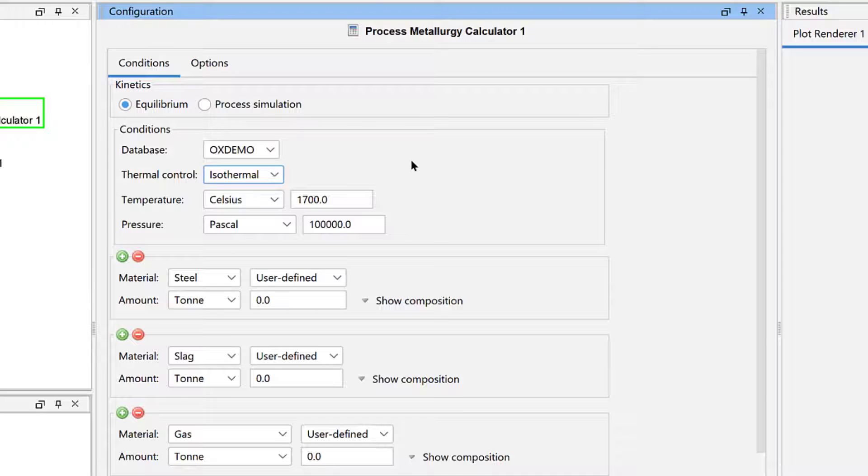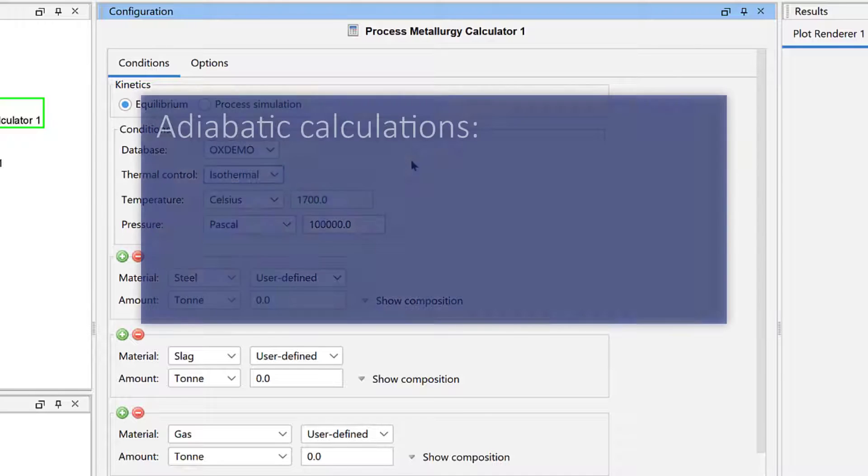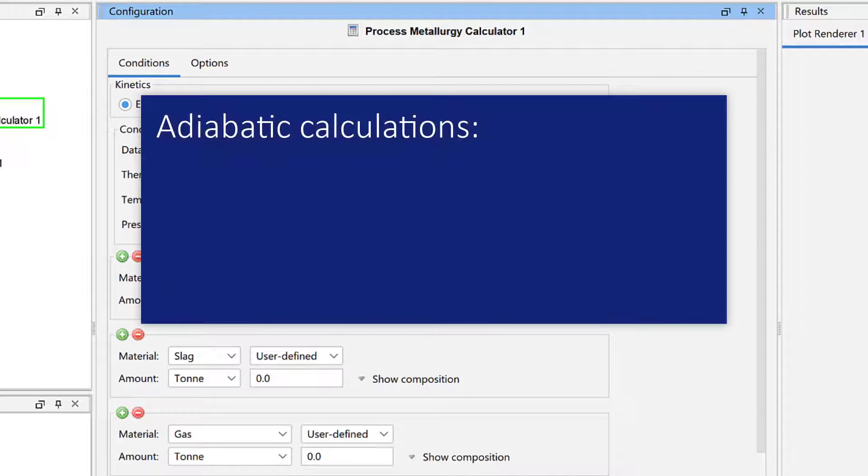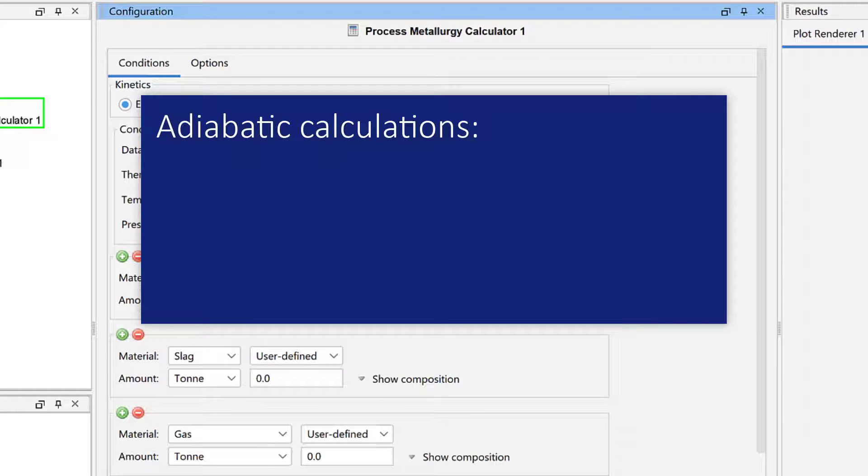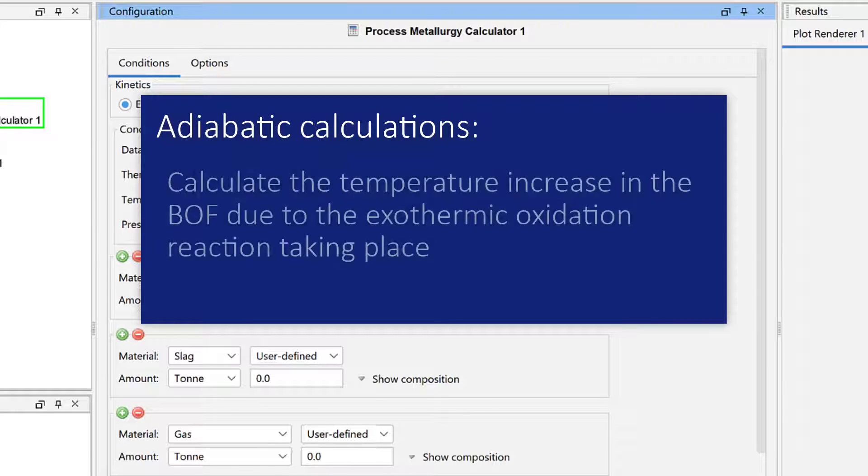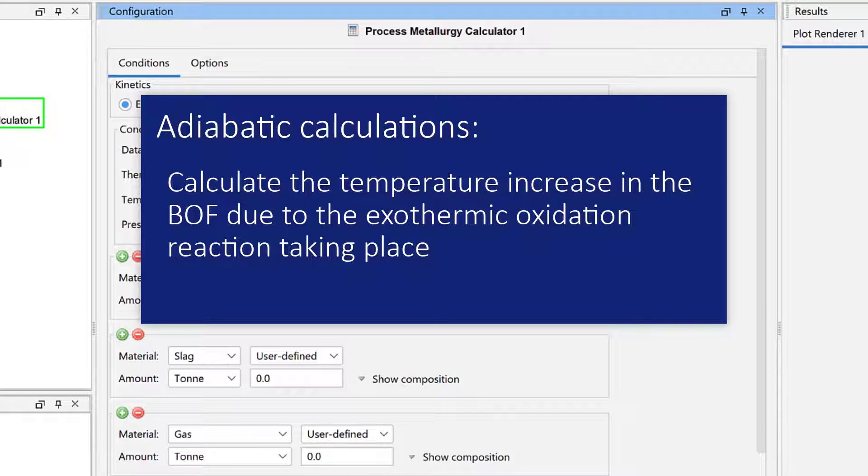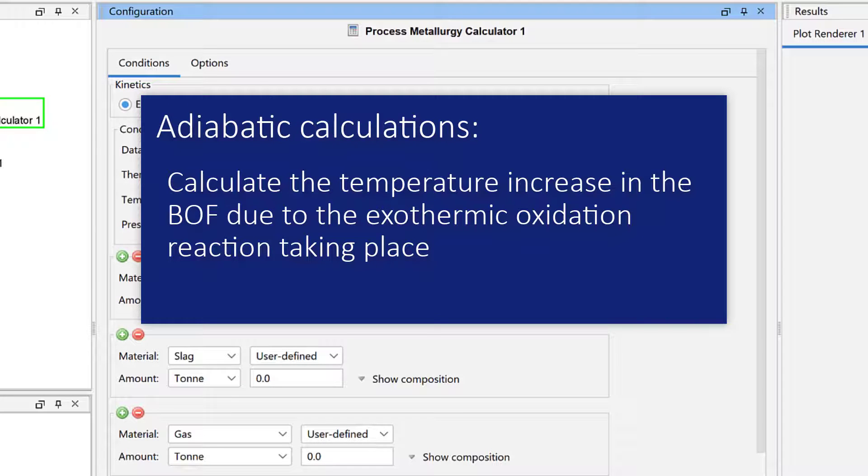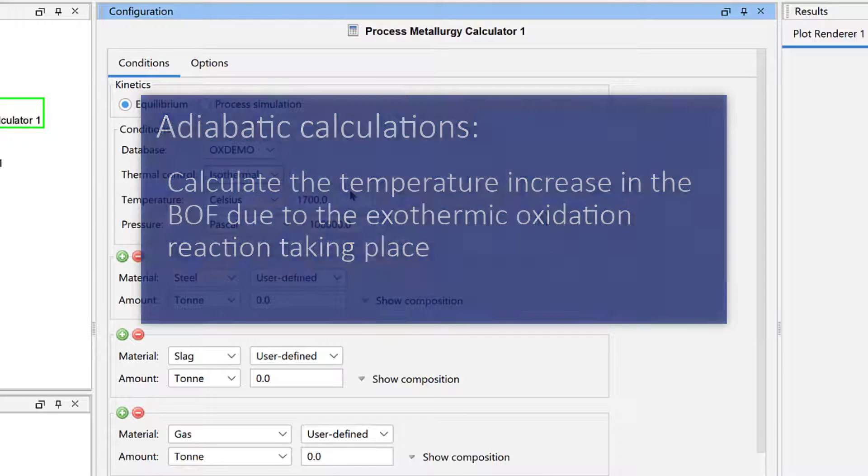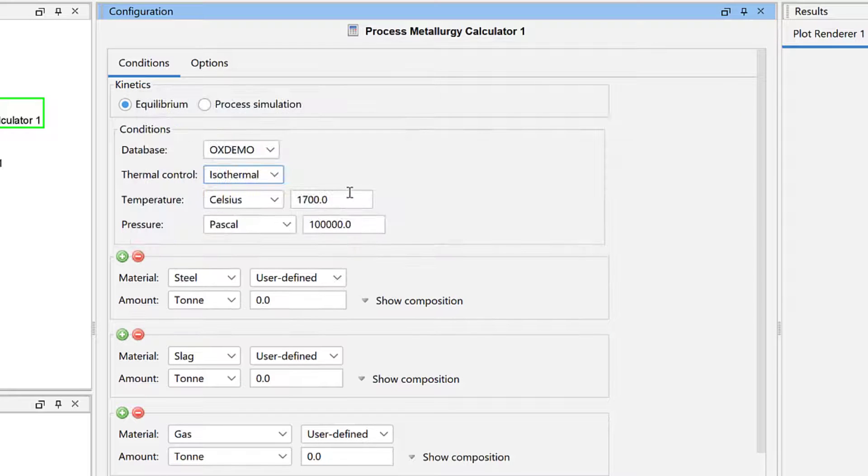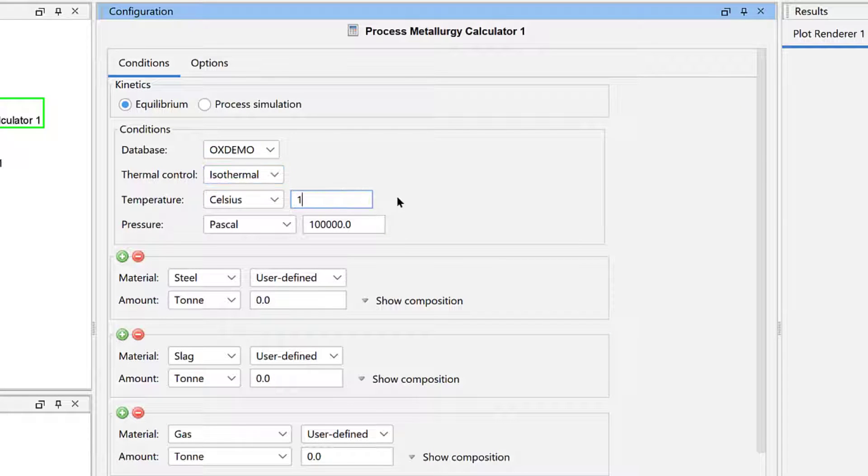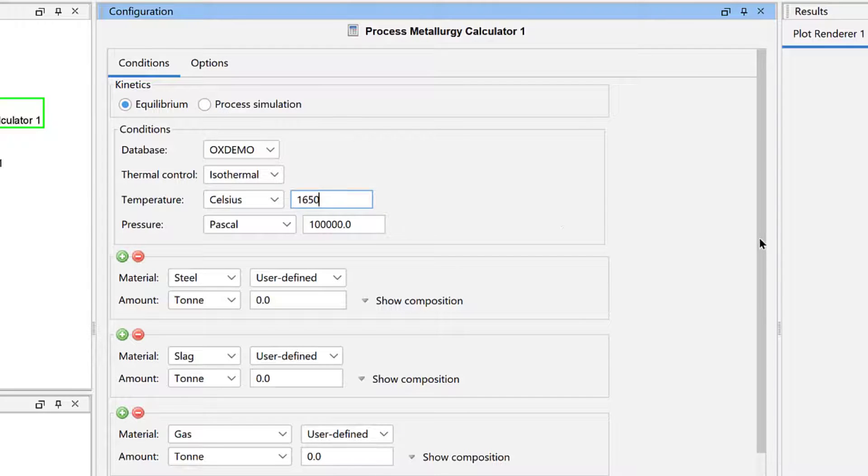the Process Metallurgy module also allows you to make adiabatic calculations, which means that it is possible to calculate the temperature increase in the BOF due to the exothermic oxidation reaction taking place. Set the temperature to 1650 degrees Celsius.